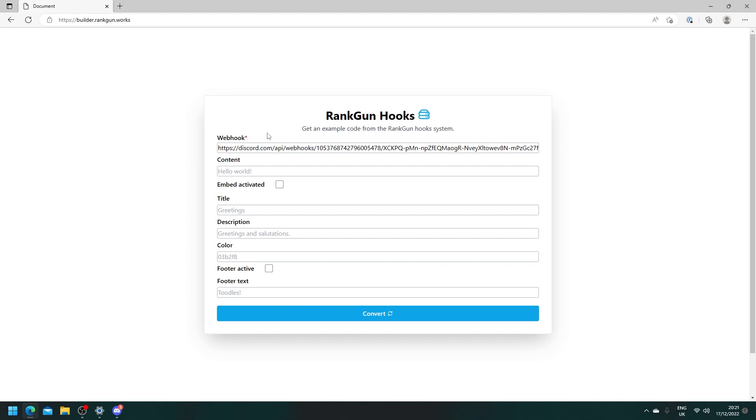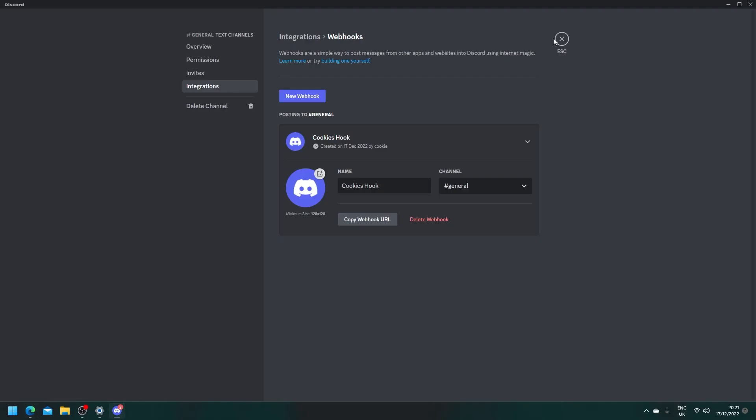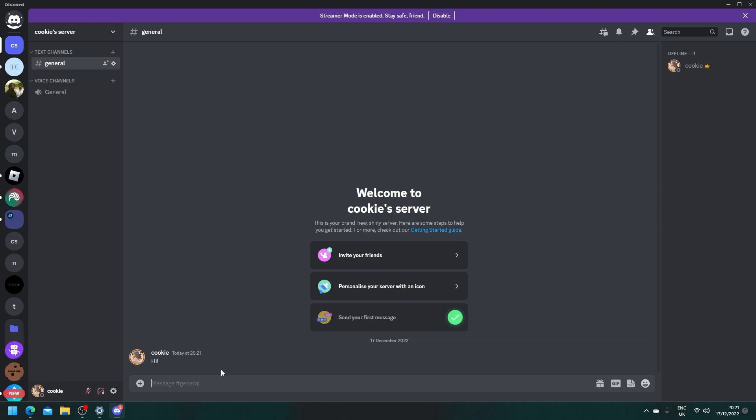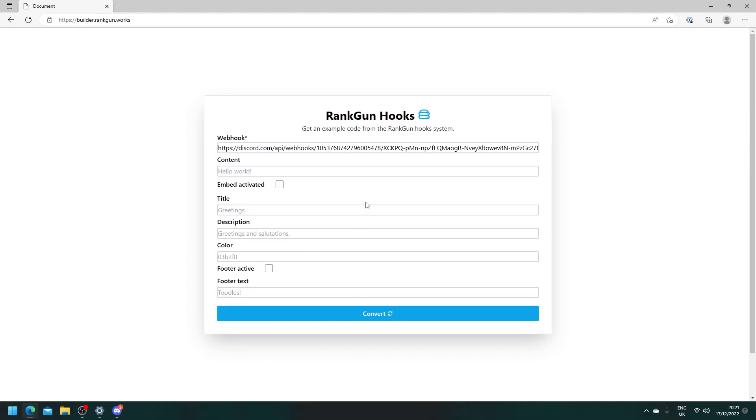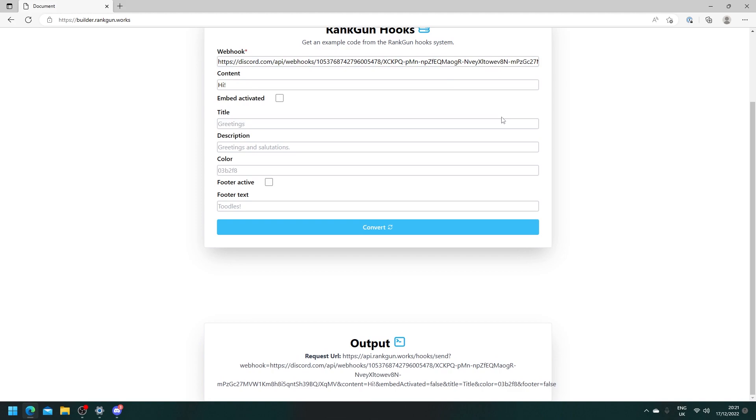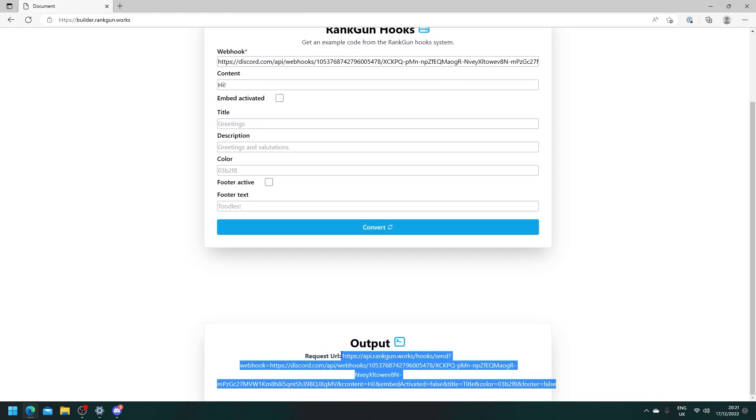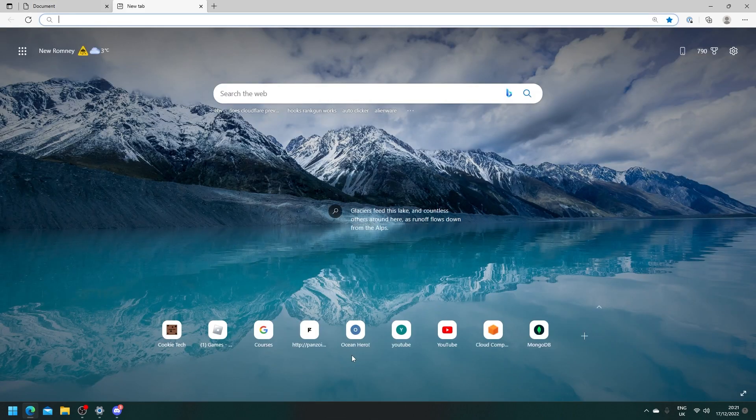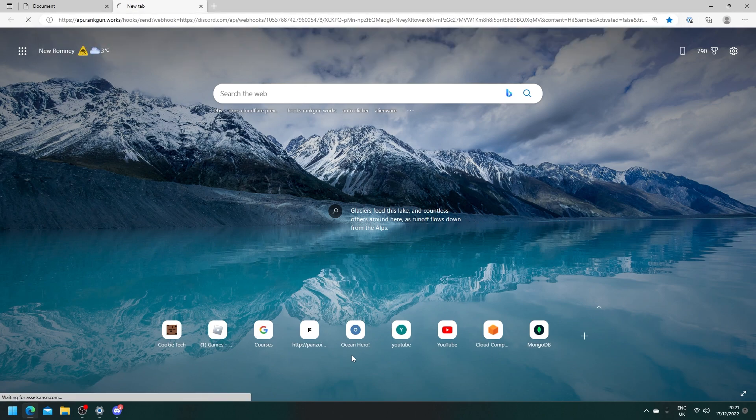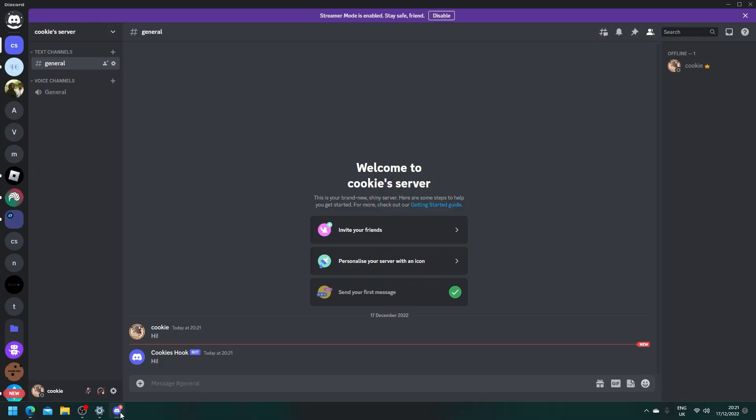Now content is just like sending a message. So if we head back to our Discord server the content of this message would be hi. So let's try sending a message. We're going to say hi and then we're going to click convert. Then it's going to say code generated and it took us down here. So let's copy this URL and paste it into our new tab. Ta da it says success and if we look here you can see it sent a request to our hook.